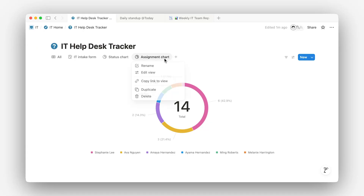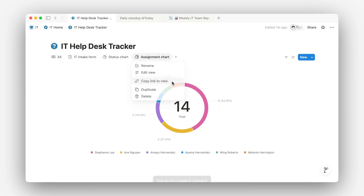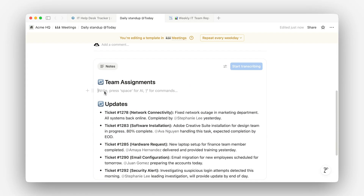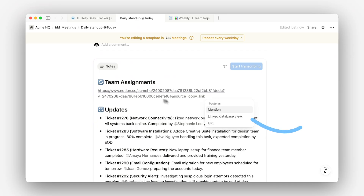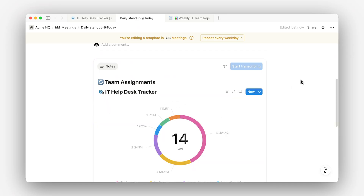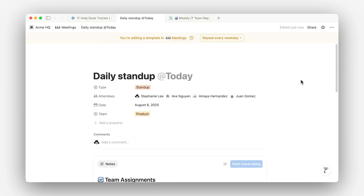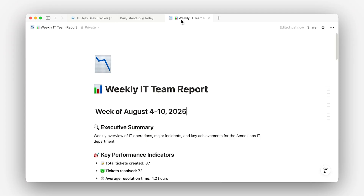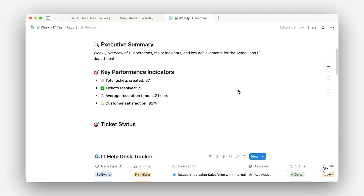You can also embed charts on a team homepage or stand-up doc to keep everyone aligned with the latest numbers. No exporting or manual updates needed. They can even become part of a team dashboard or report, so the data your team needs is always in view and always up to date.